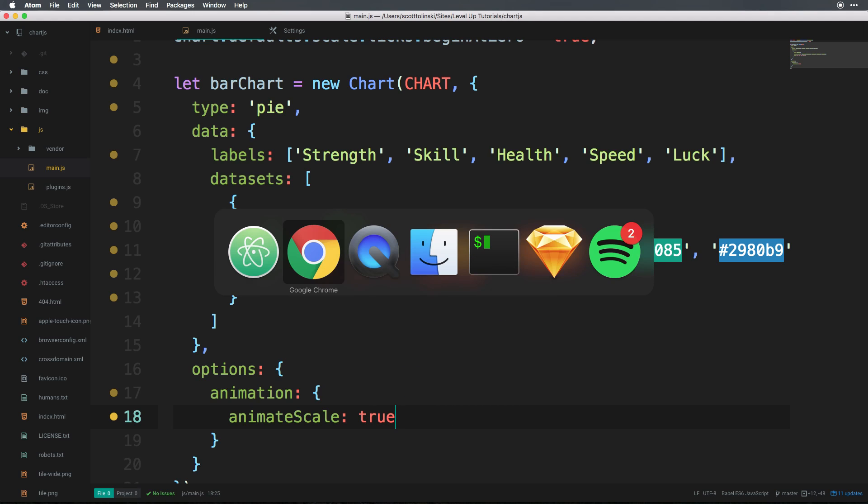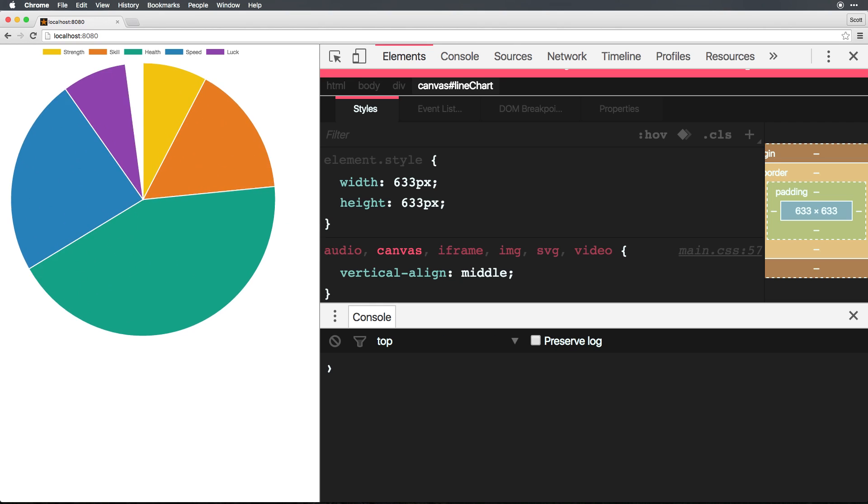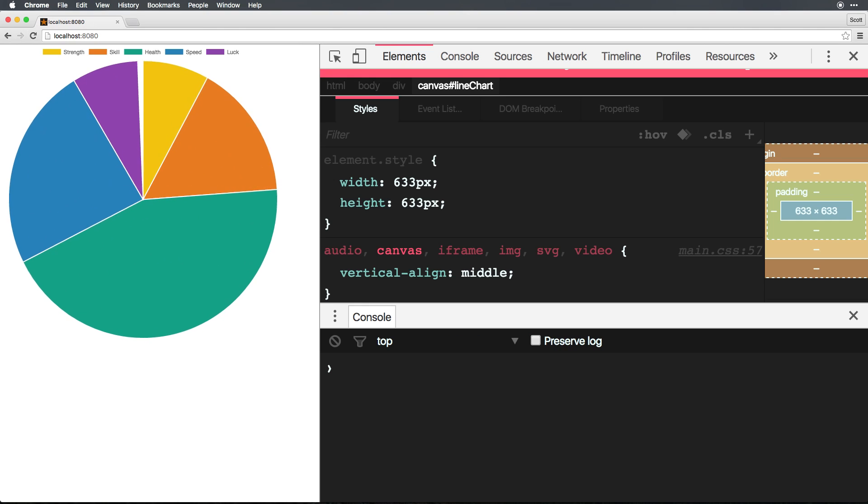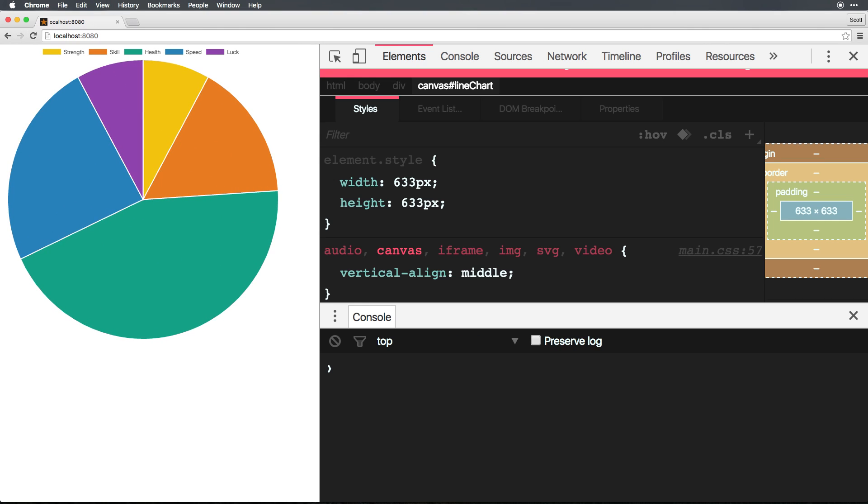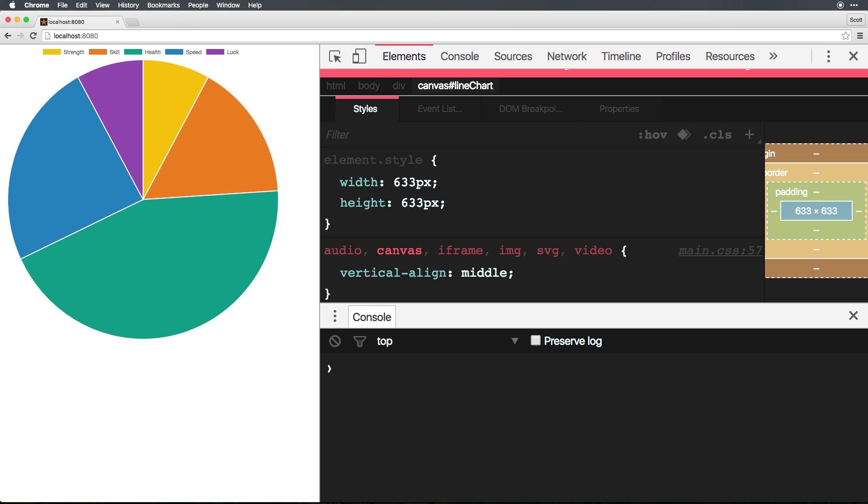Okay, so now let's refresh. And you'll see we get this growing, exploding pie chart.